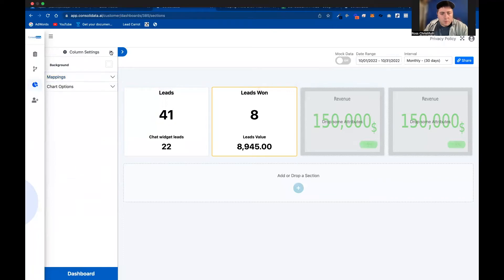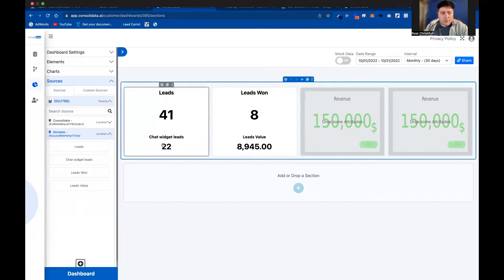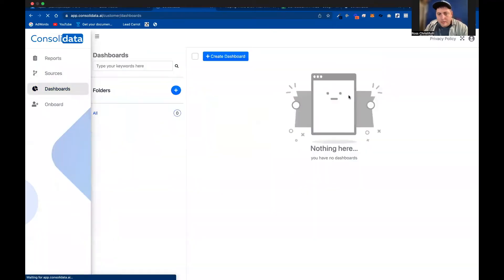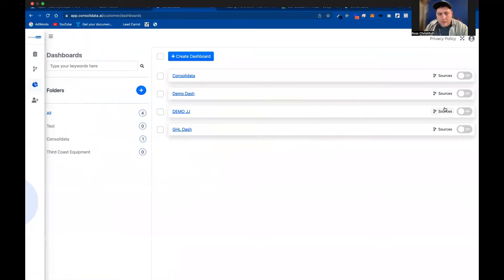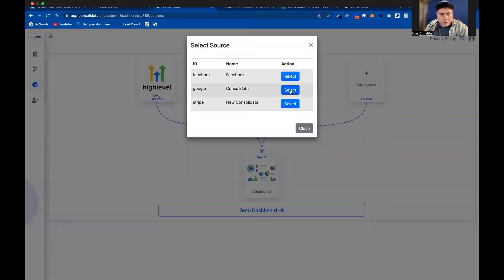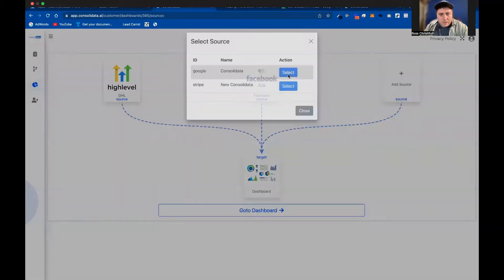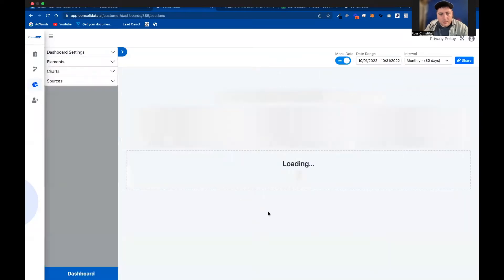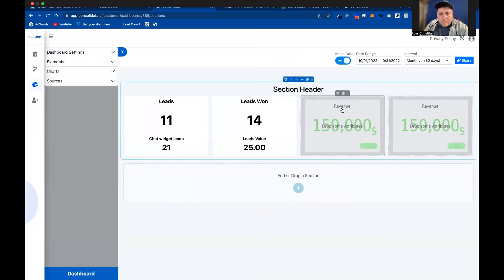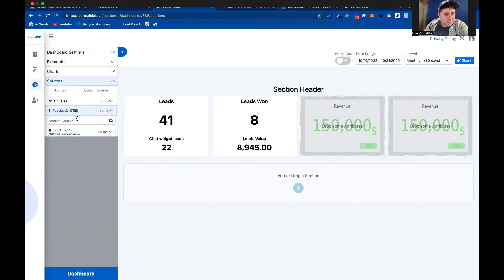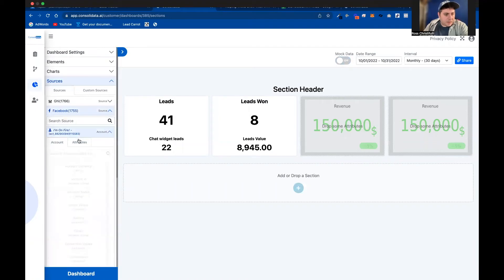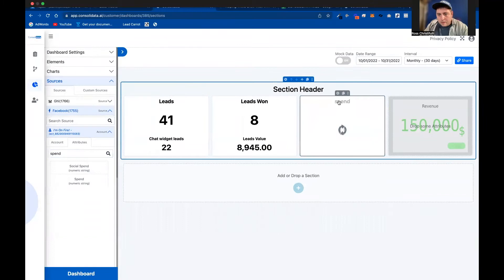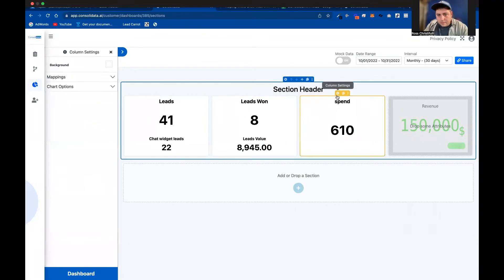But now what if you, for instance, wanted to tie this in with your ad spend? I'm going to actually go back here to this dashboard, and I'm going to click on sources and let's go ahead and add in Facebook ad spend. And we're going to do a little bit of fun stuff here. I'm going to take my spend. And I'm going to throw this up here like this.